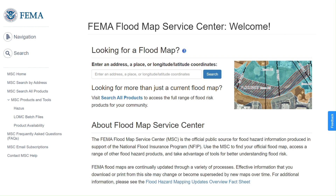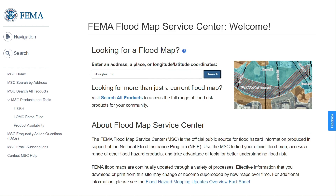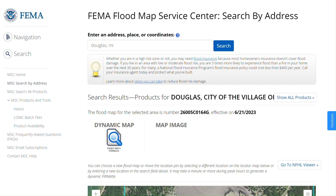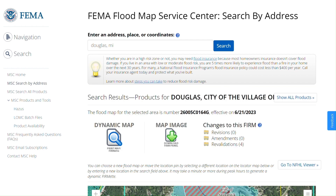The Map Service Center is the official public source for flood maps. On this page you'll find a search bar to enter an address, place, or longitude and latitude coordinate. I'll begin by entering the location we'll be exploring for our example demonstration, which is Douglas, Michigan. After selecting search, I'm taken to a new page that tells me this product is for the City of the Village of Douglas, and also provides a flood map number and a date of when this map project was created. There are also options for downloading my map area.